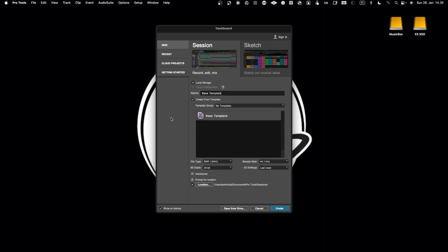Let's start a project and then save it as a template so you can see how it's done. Let's go and start an empty project — we could name it as a base template, but let's give it a different name: the Maschine template. That's the name of the project, but you still need to save it as a template additionally.